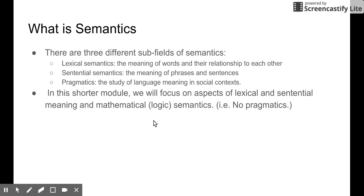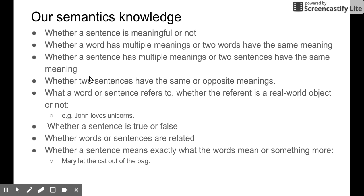However, in this short module, we are going to talk about the first two: lexical semantics and sentential semantics. We are not going to talk about pragmatics in this module.